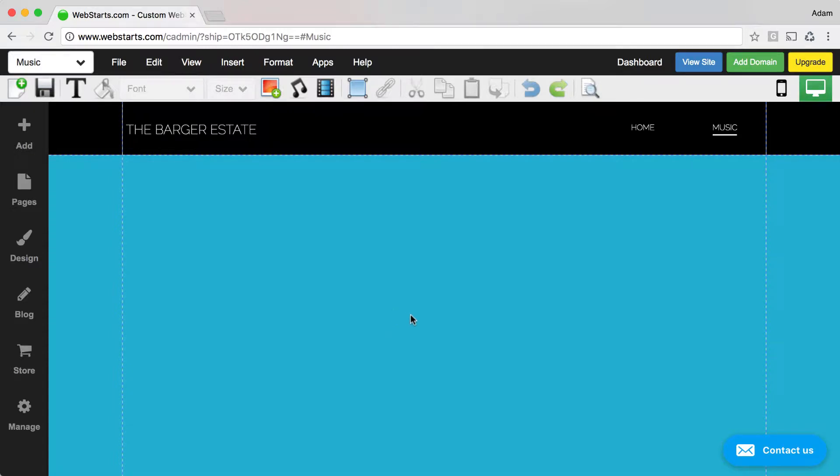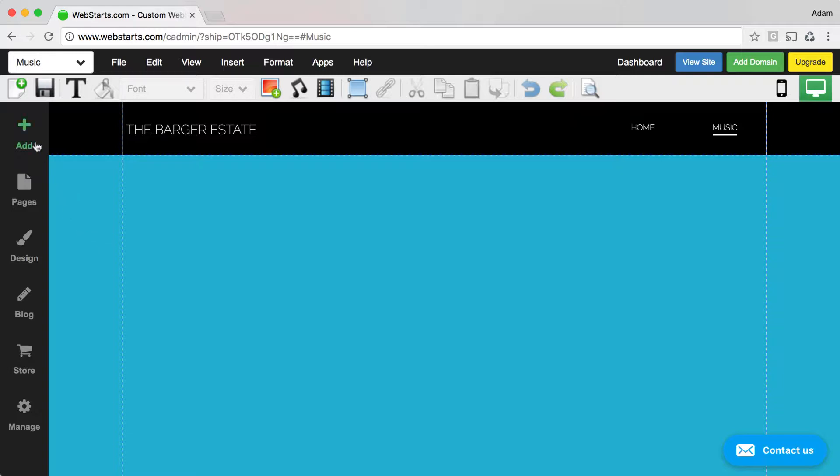In this video, I'm going to show you how to add an audio player to your website and then set it to continuously loop so it will play the same music over and over again.